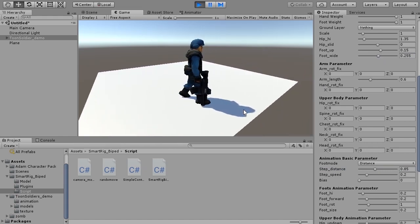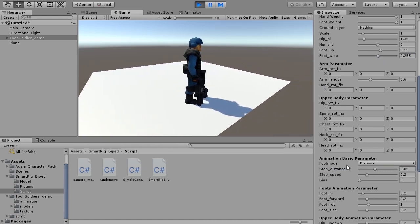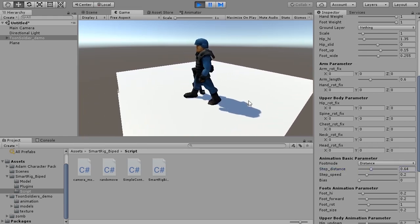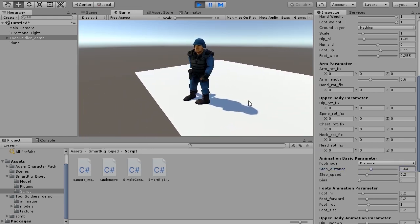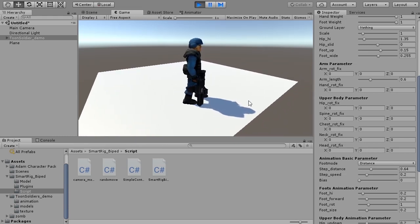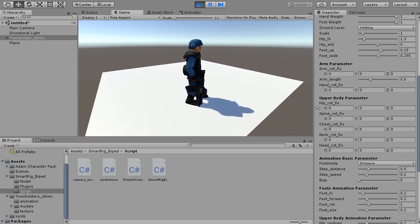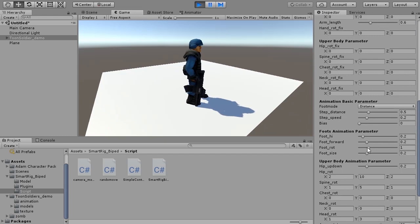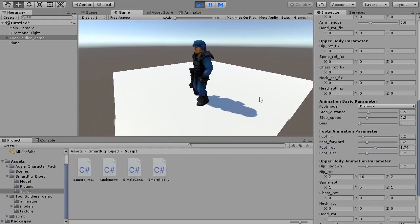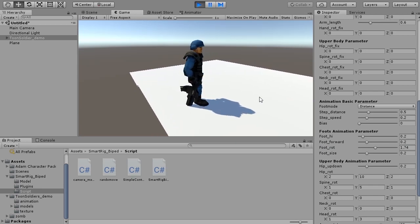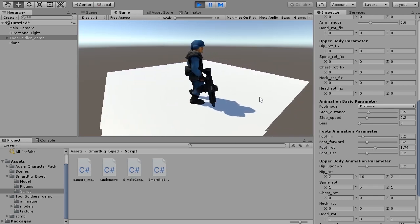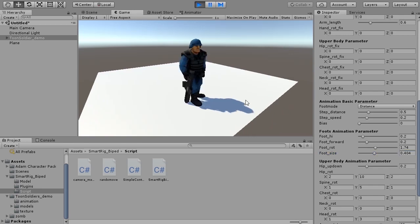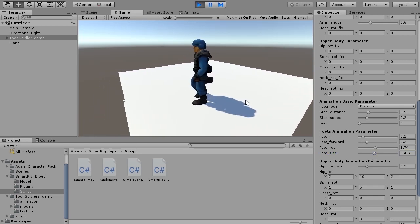While moving the character, look at the balance of each part. I will further adjust it. Raise the foot lot. Adjust the rotation of the ankle. When the ankle bends, the toe sinks into the ground. Foot size - I will give it until it stops being snatched.